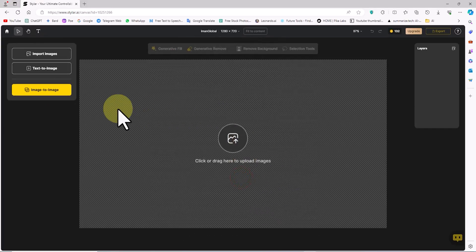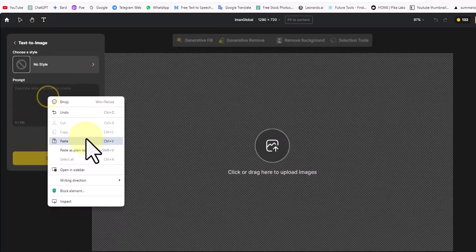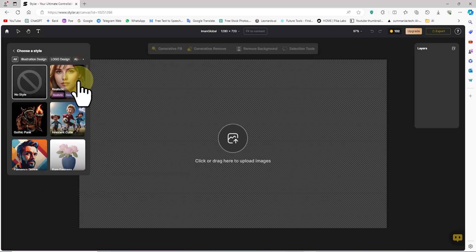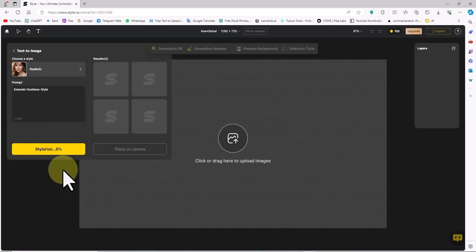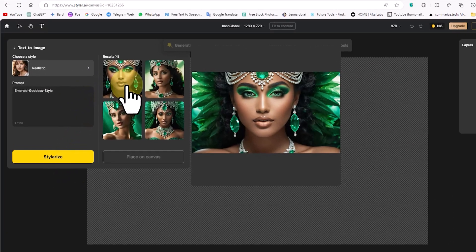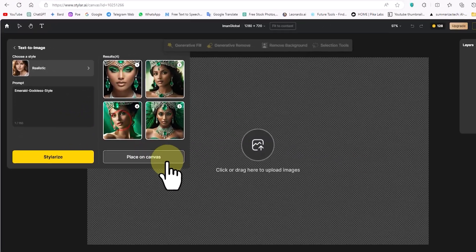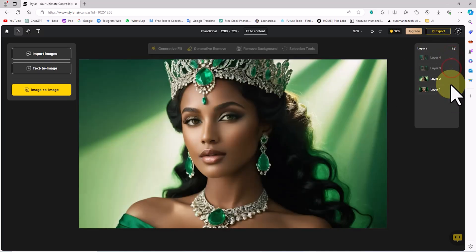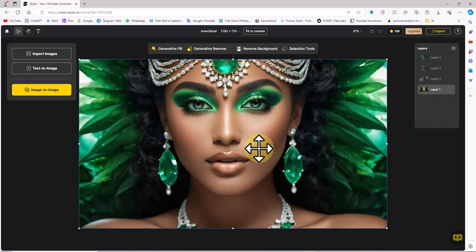A new workspace is created. I click on the Text-to-Image button. I've prepared a prompt beforehand — in the prompt box, I right-click and paste it. In the Choose a Style section, I select the Realistic option. I click Stylize and after a short while new images are created. I hover over their thumbnails and select the desired images, click Place on Canvas, and they are added to the workspace. I turn off layers and images that I don't need.